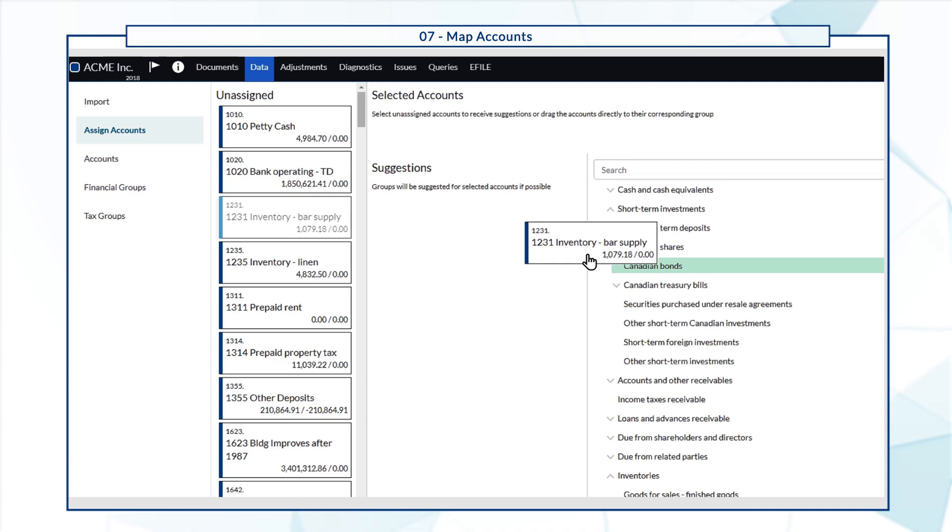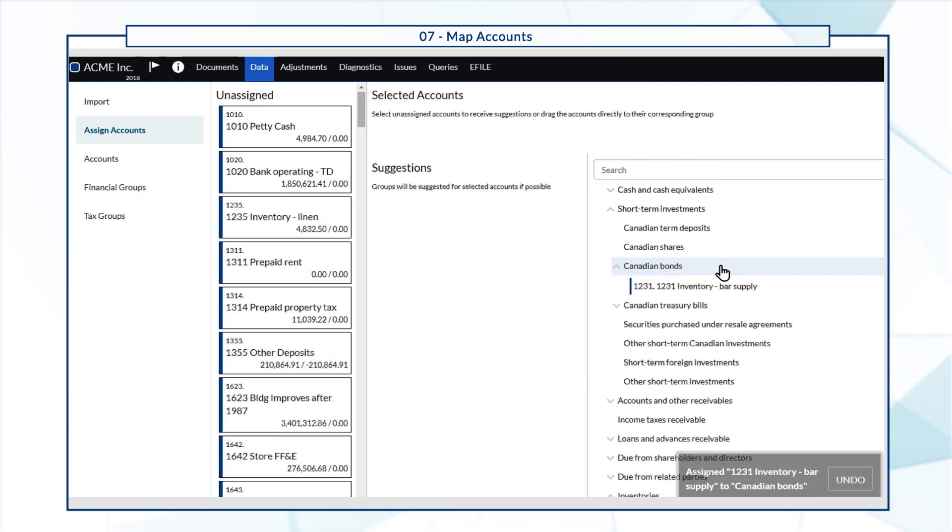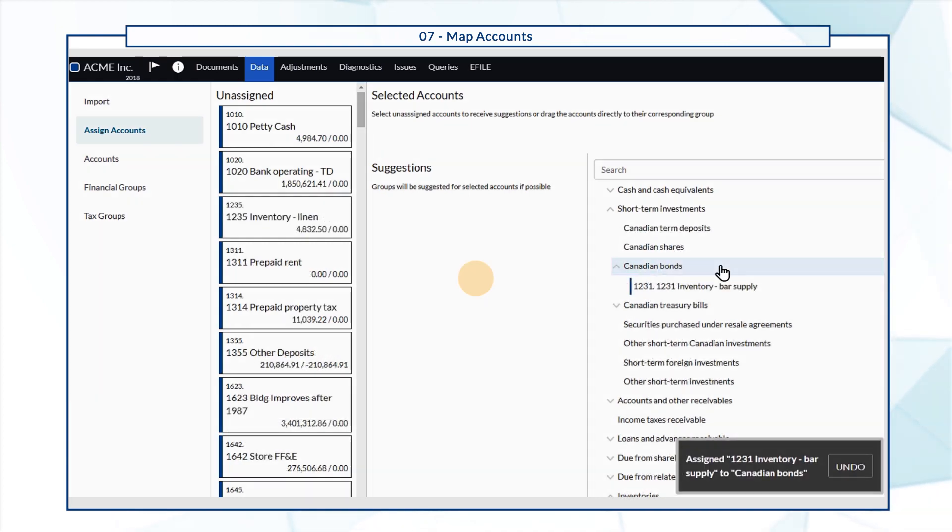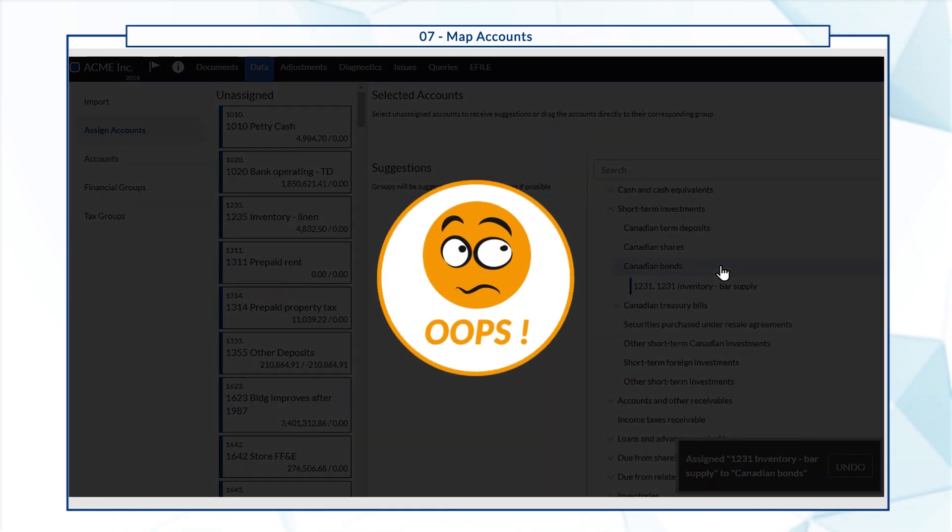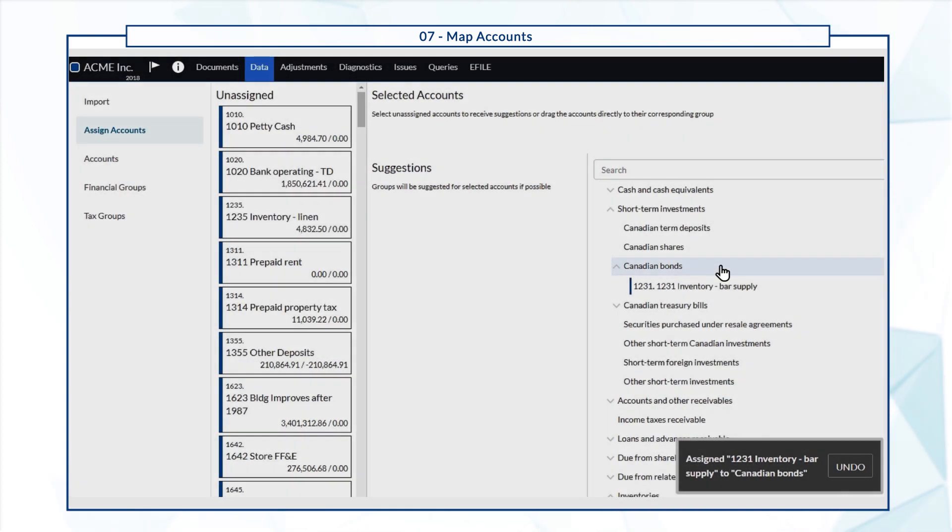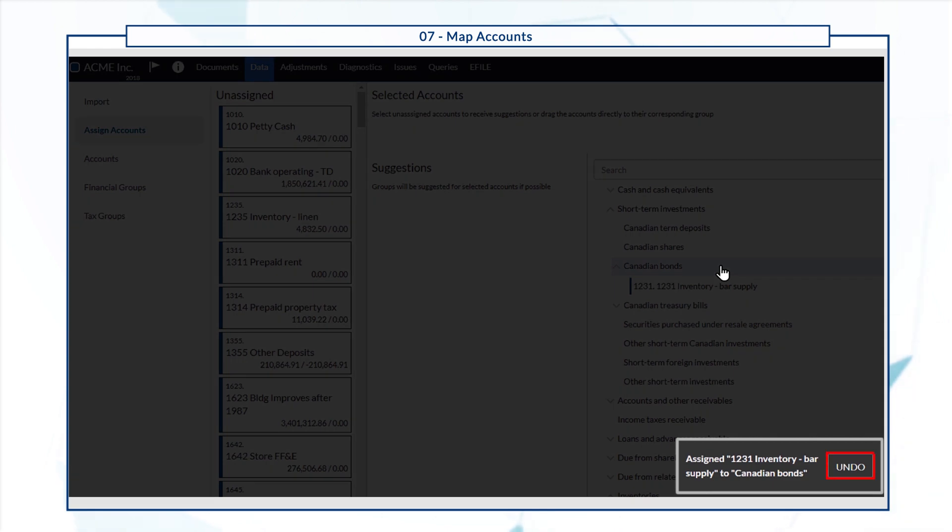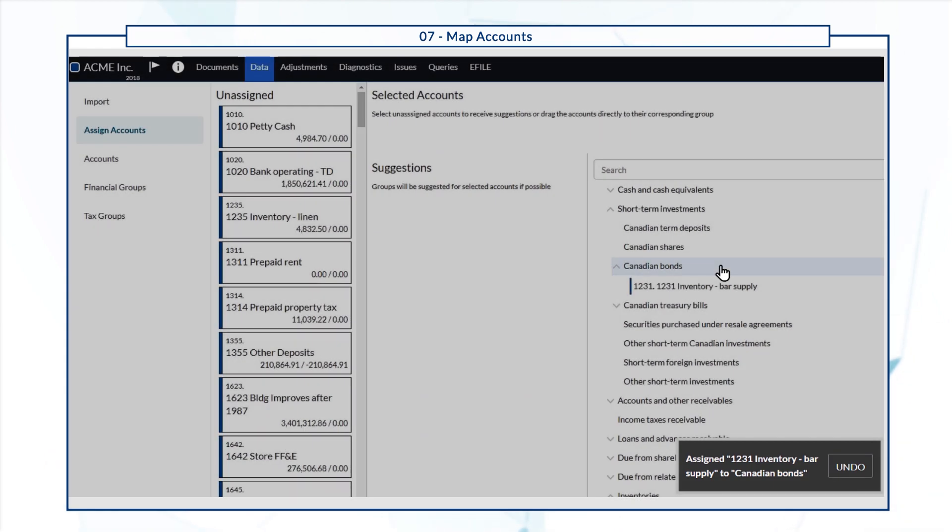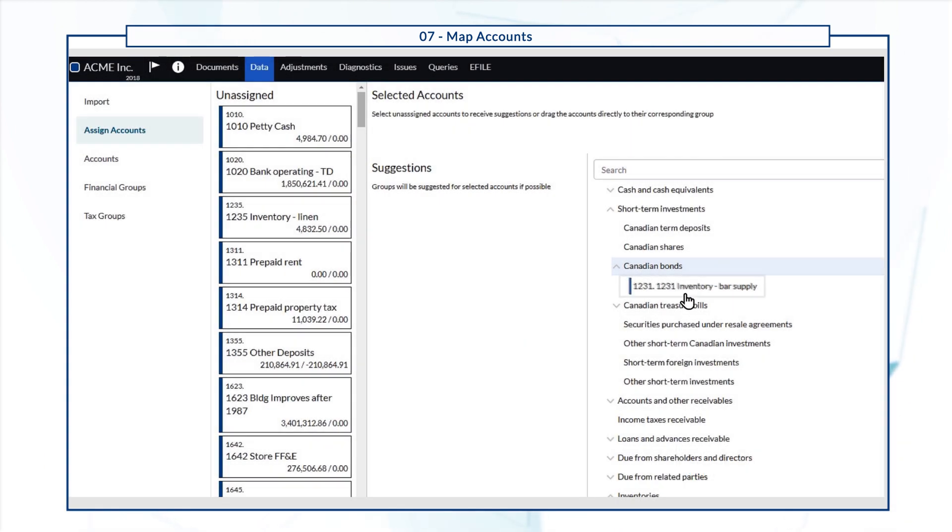Oh, and if you accidentally assign an account to the wrong group, you can either undo or drag it back to the unassigned list.